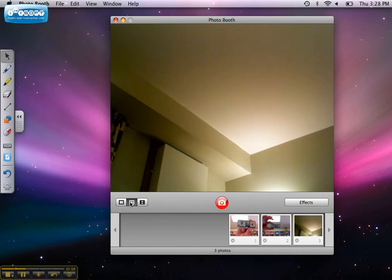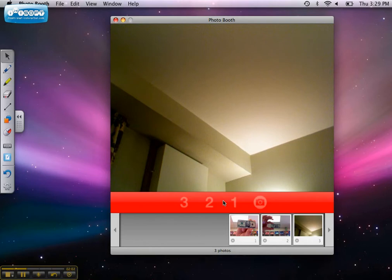If you're taking a four-up snapshot, there's a three-second countdown, and then the screen flashes once for each picture.